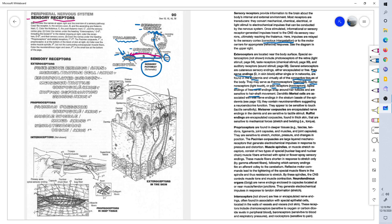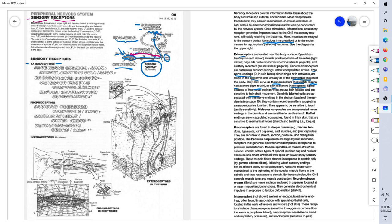The first type of receptor we'll talk about are the free nerve endings. They're called exteroceptors because they're located near the body's surface, towards the outer part of the body.